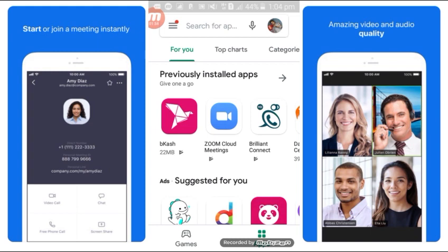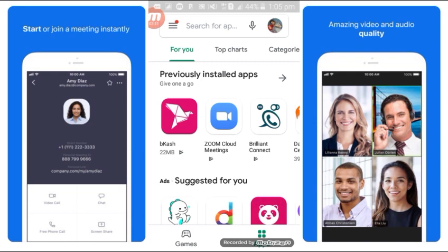If you want to see the video link, click on the link below. The link will be in our video description. You can also go to the Play Store to download the app from there.